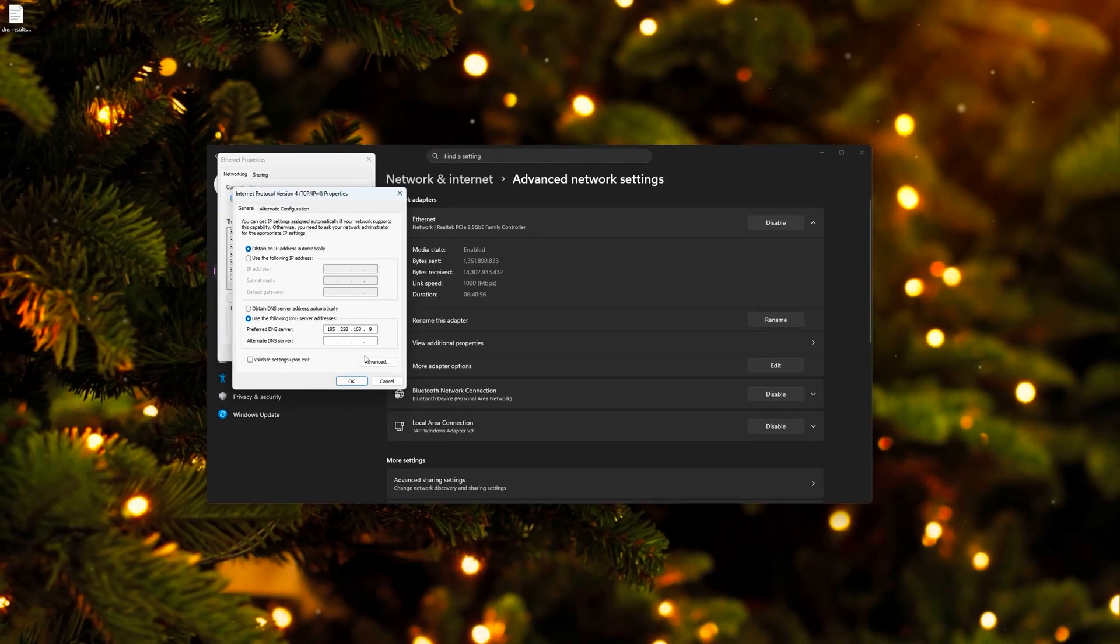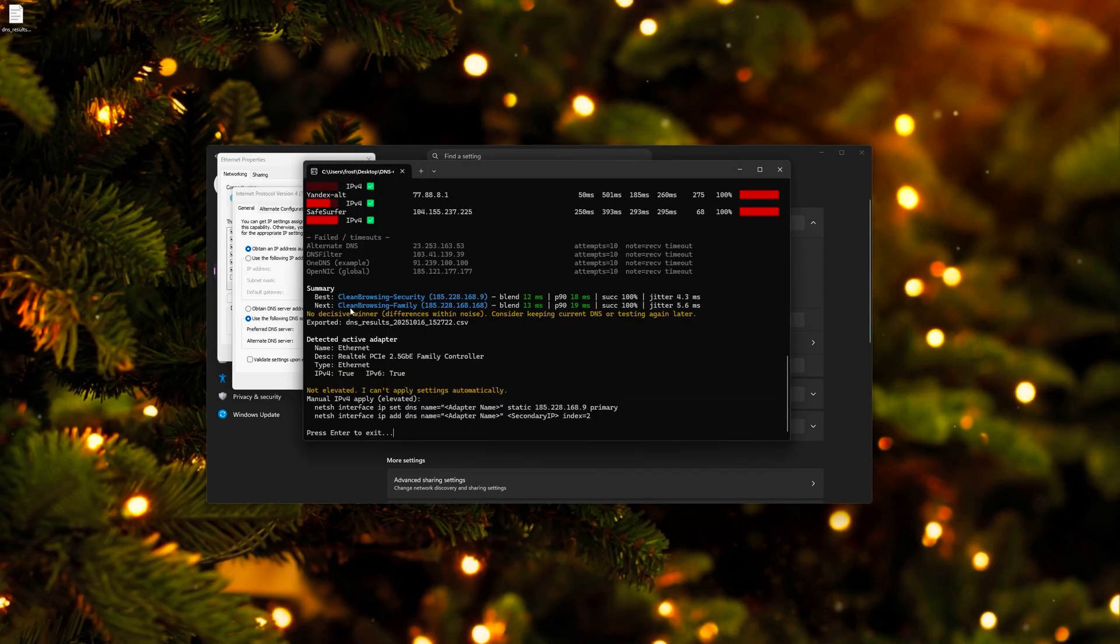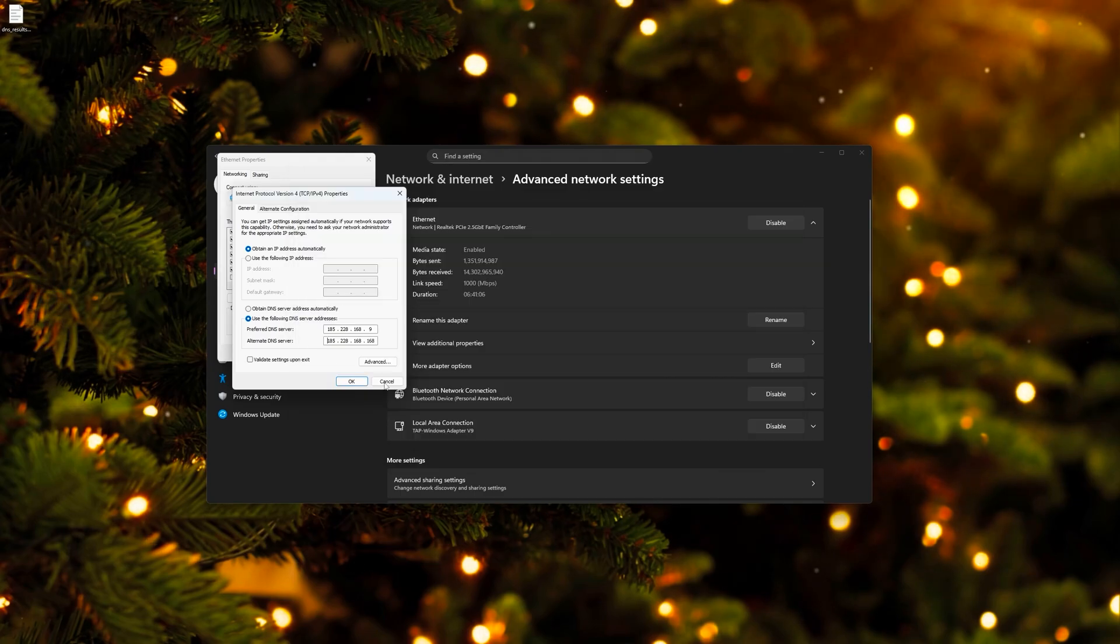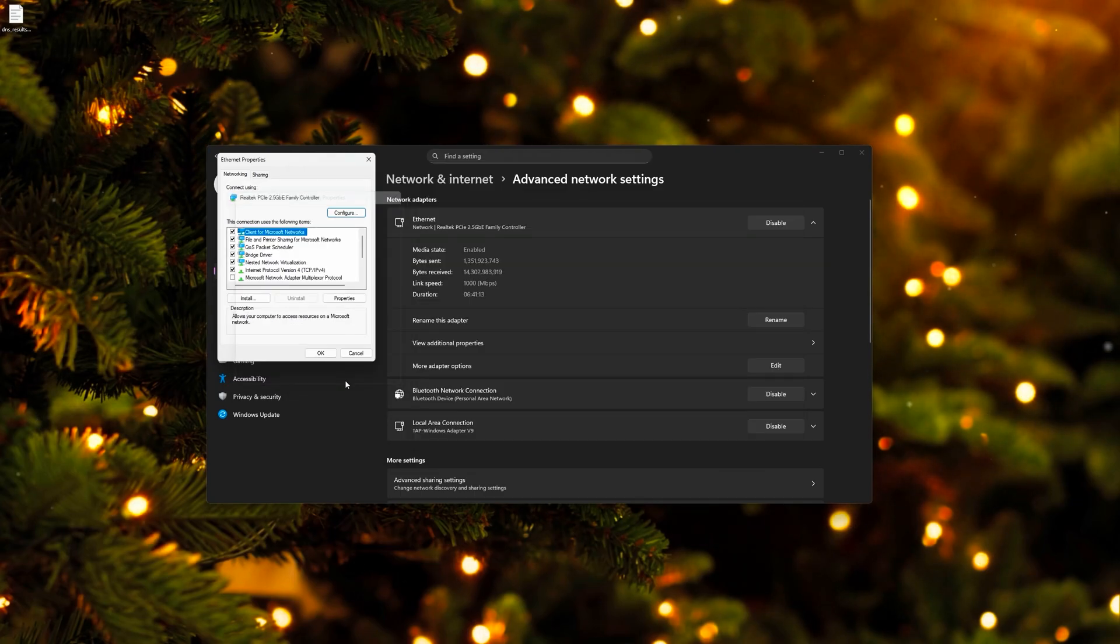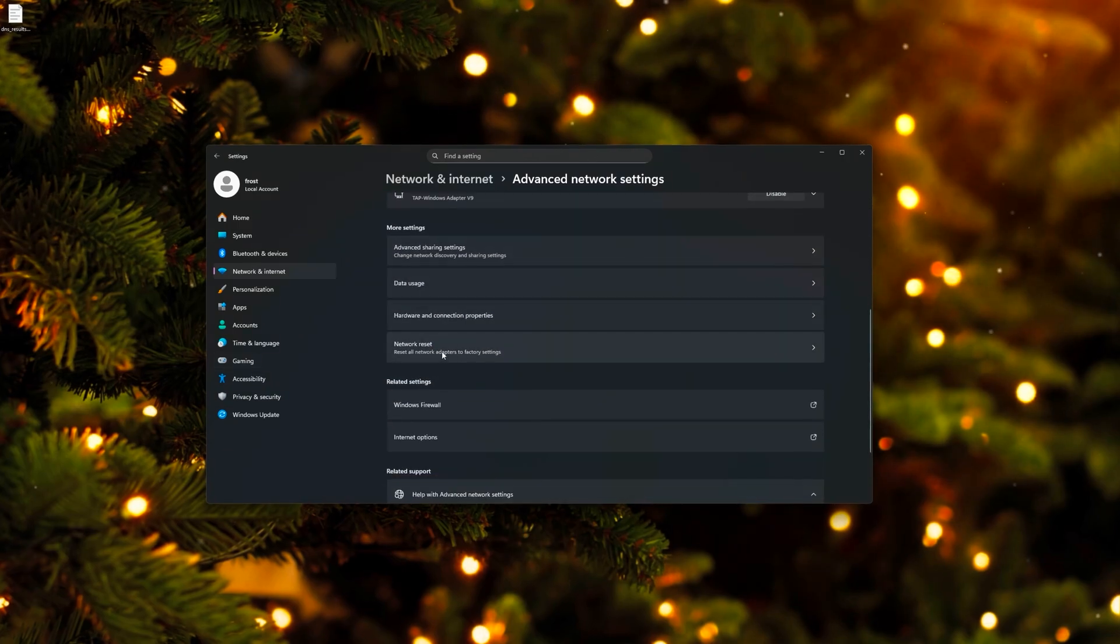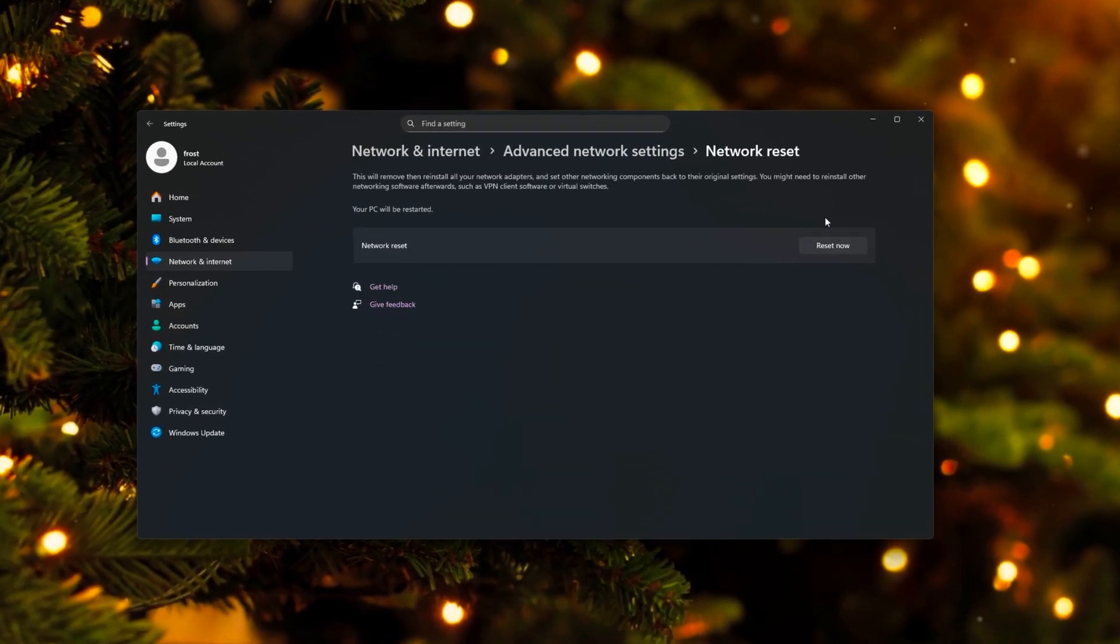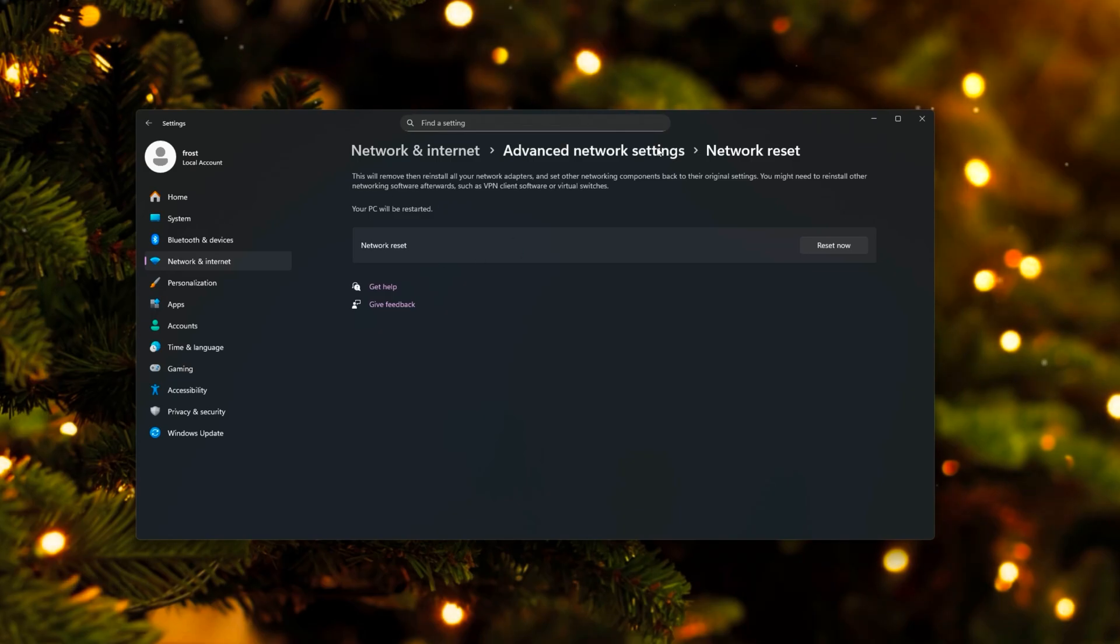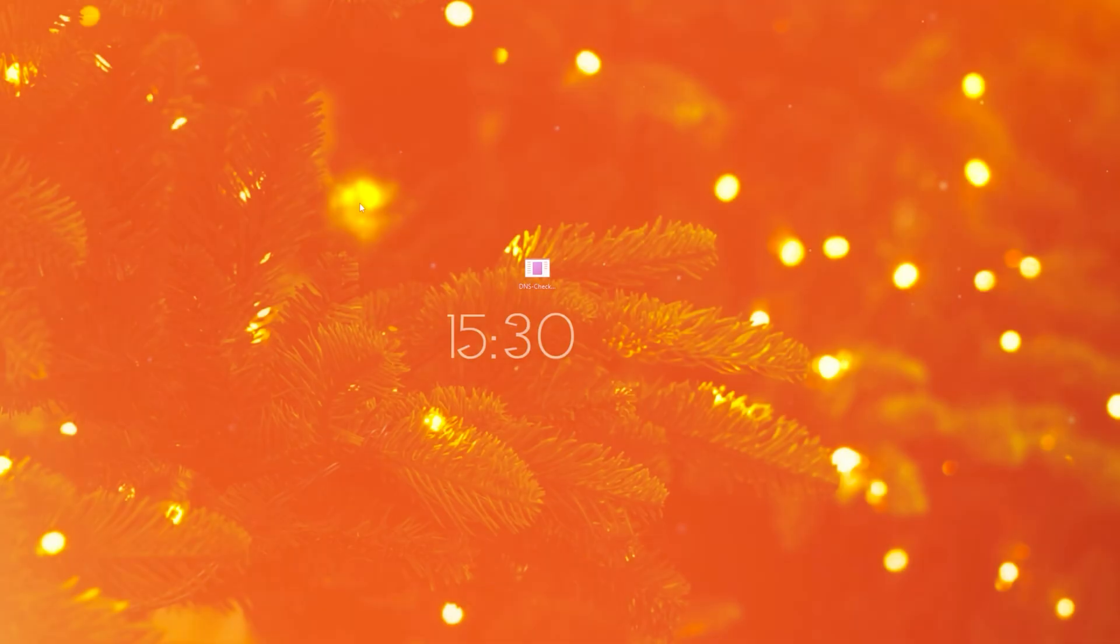You can now set the Google or Cloudflare one, or you're just going to use the second best one right here, right under it, and also enter it as alternate DNS server. I'm going to confirm this with OK, OK again. And to apply these changes now, scroll down to network reset, and you're going to click on reset now. And this is going to restart the PC once, and afterwards, the best DNS server for you is automatically applied and live.